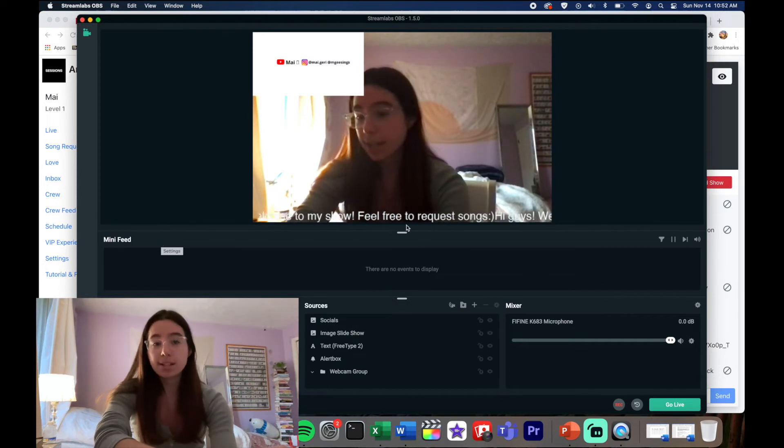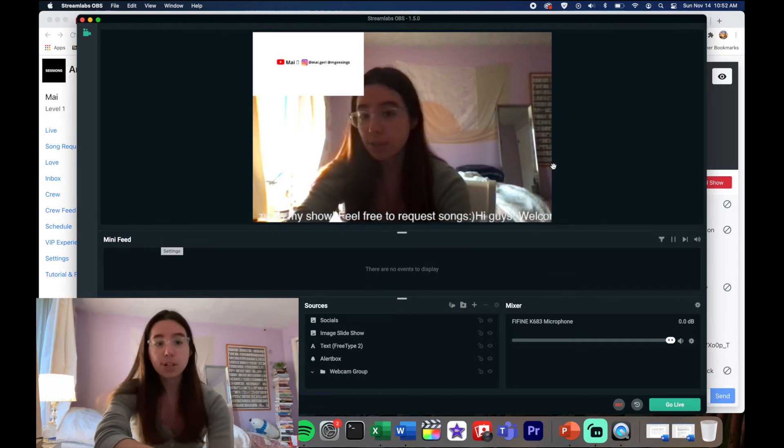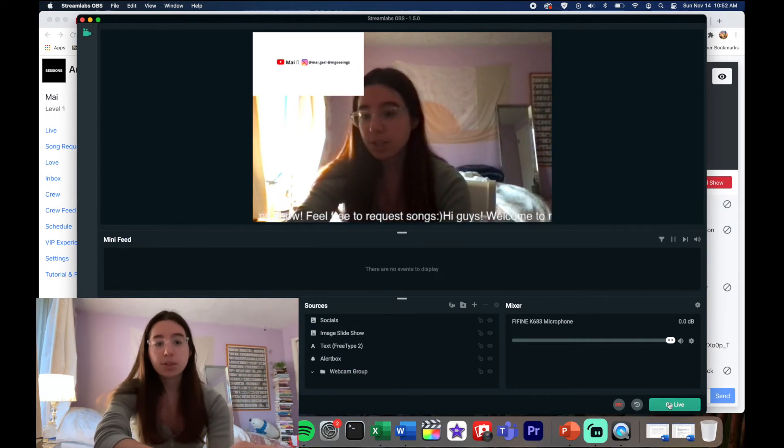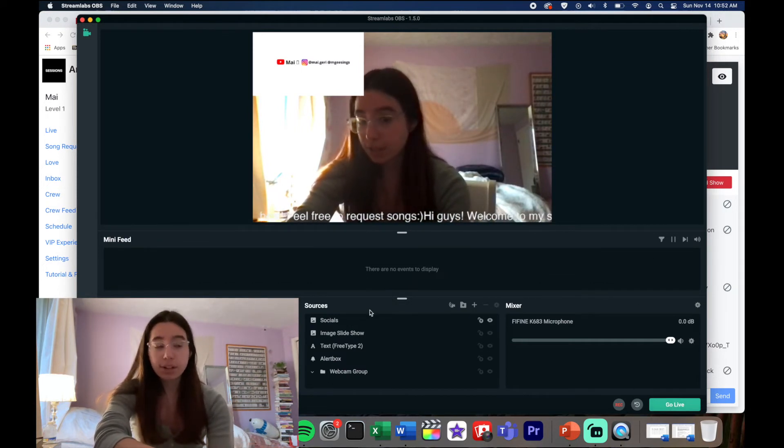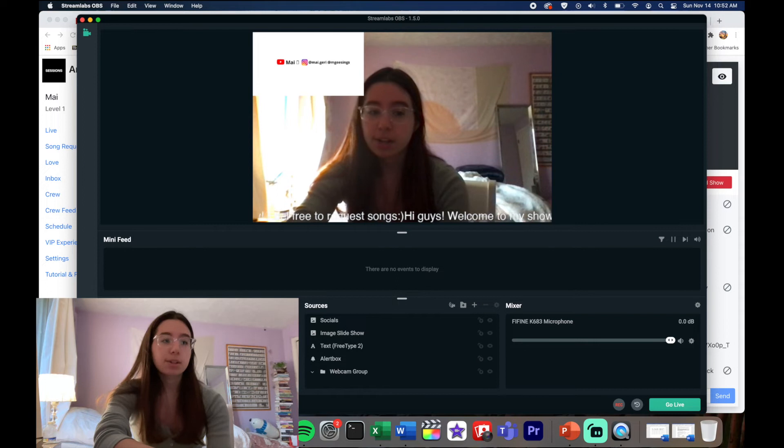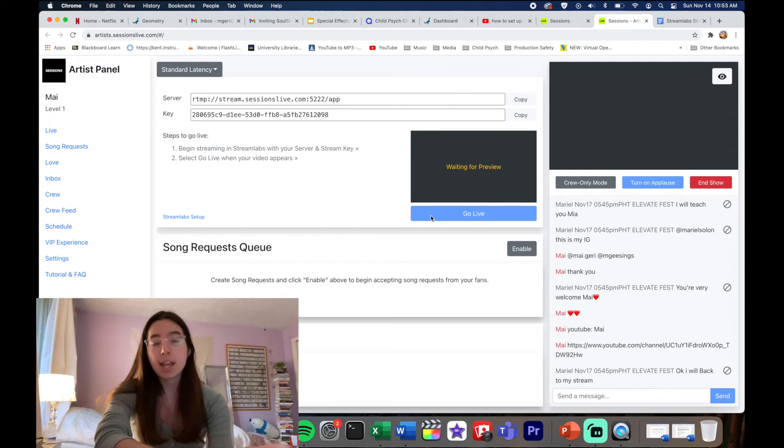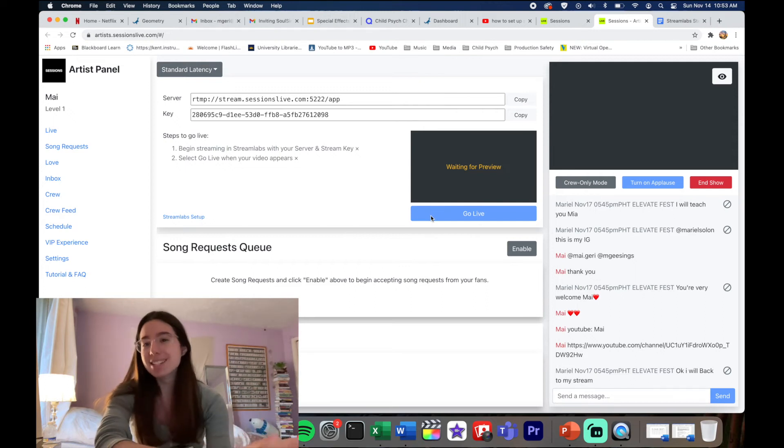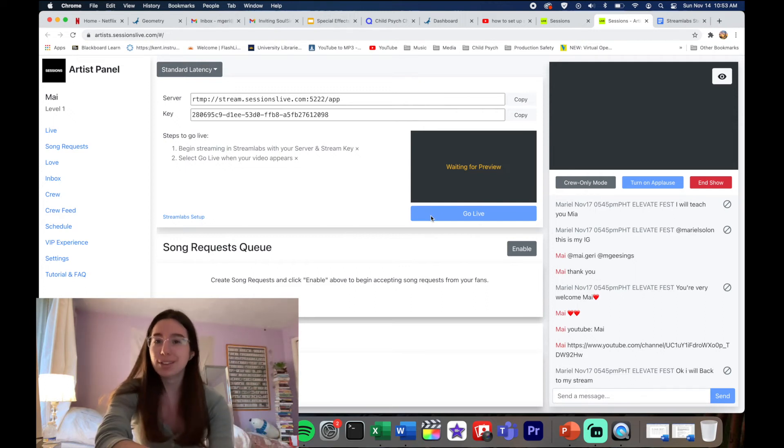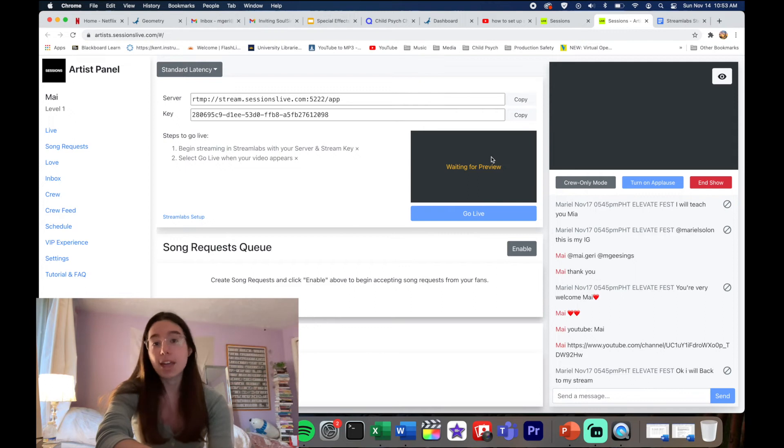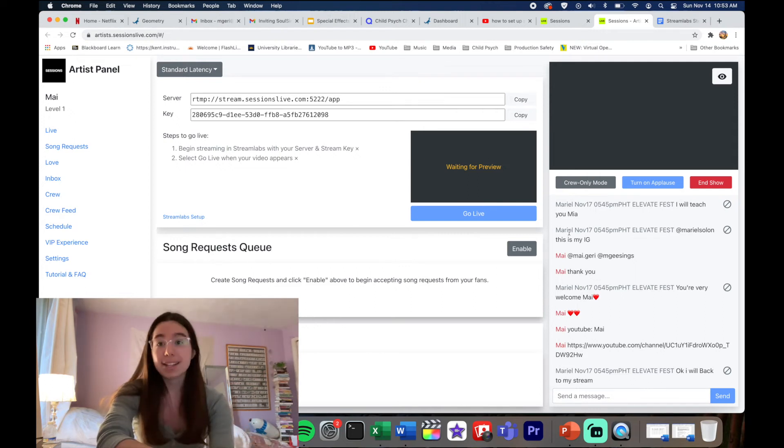One important thing to realize is if you want to go live, you click Go Live here on OBS, but if you want to really go live in Sessions, you have to click this blue button. And then it's going to take a second for it to load your information and your preview, and then you're live. That is how you set everything up.